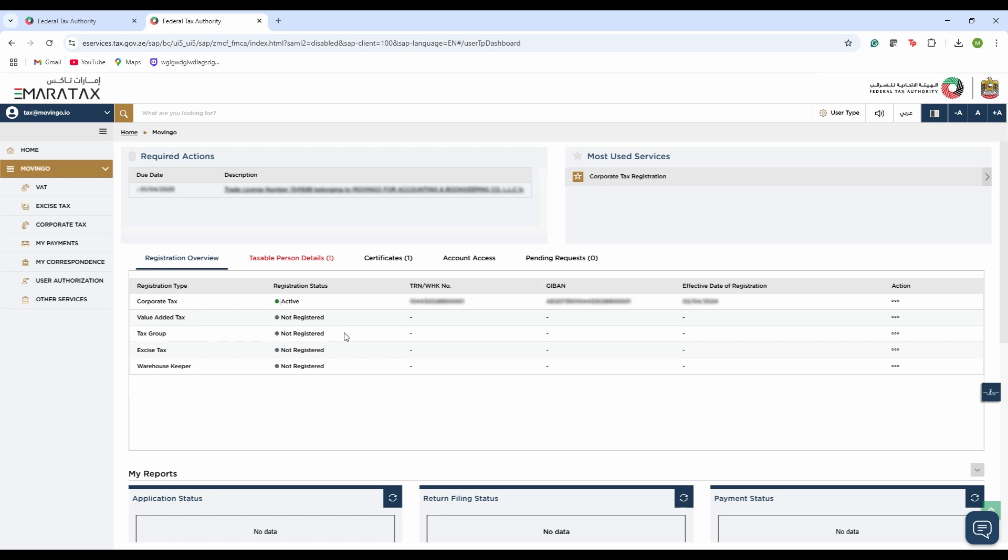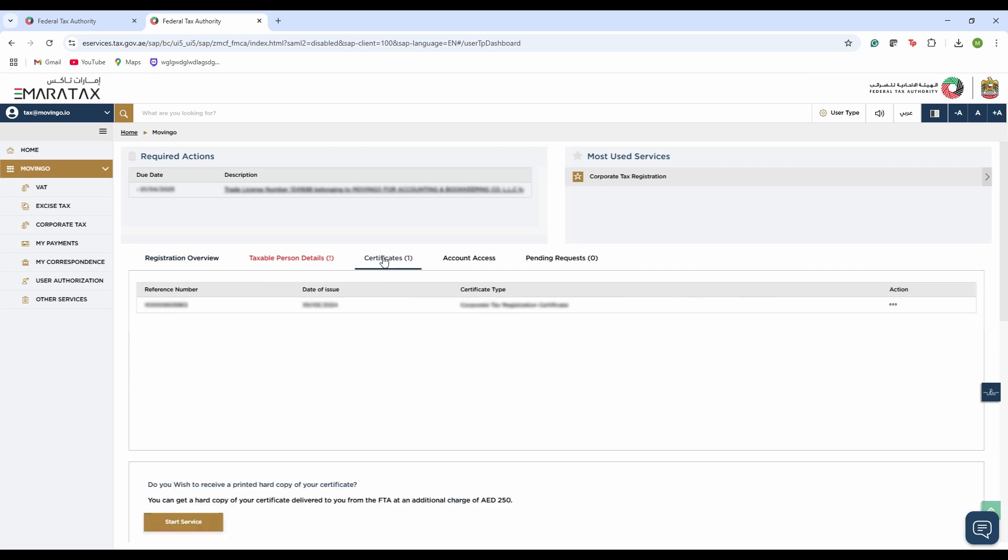As you can see, there are columns up here. We are right now in Registration Overview. We have to move on to the Certificates column, which is right here, and here we will be able to see all our certificates.